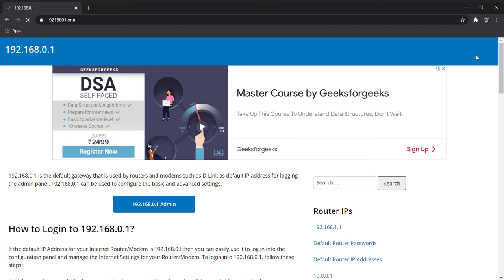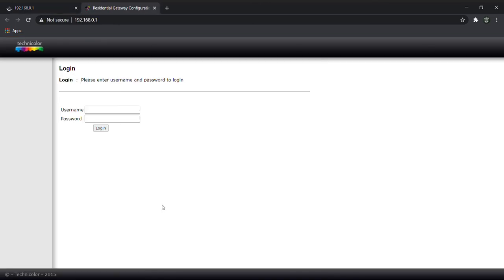Click on this, and click here — admin, admin.